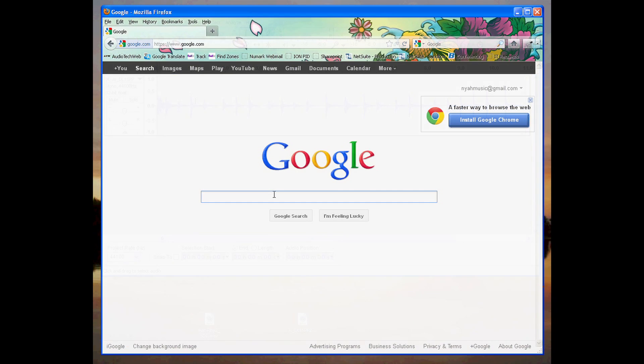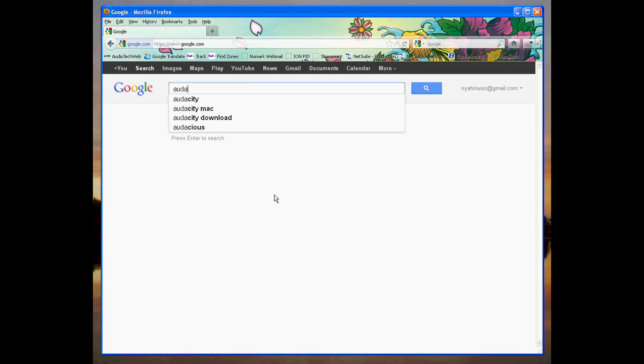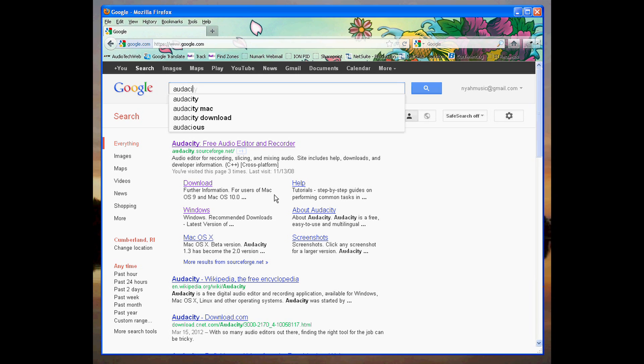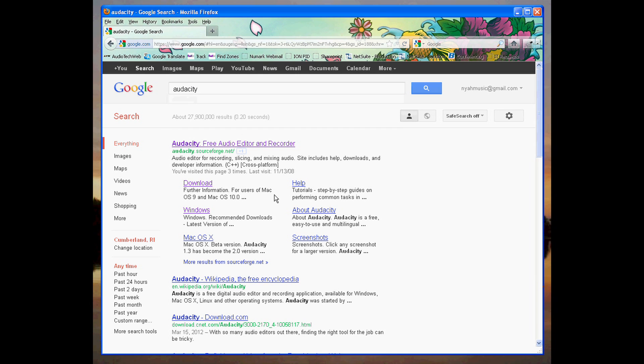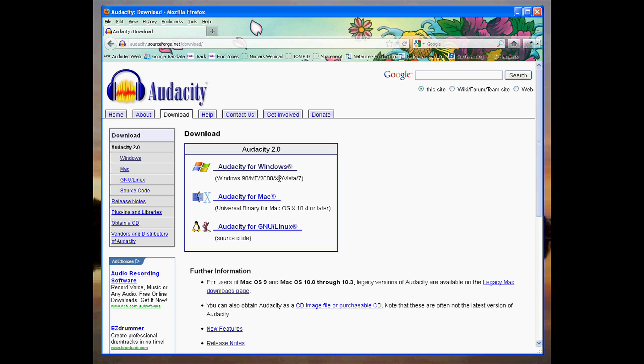Just Google the word Audacity to find the developer's homepage. Download the latest version for your computer. Currently, that's version 2.0.